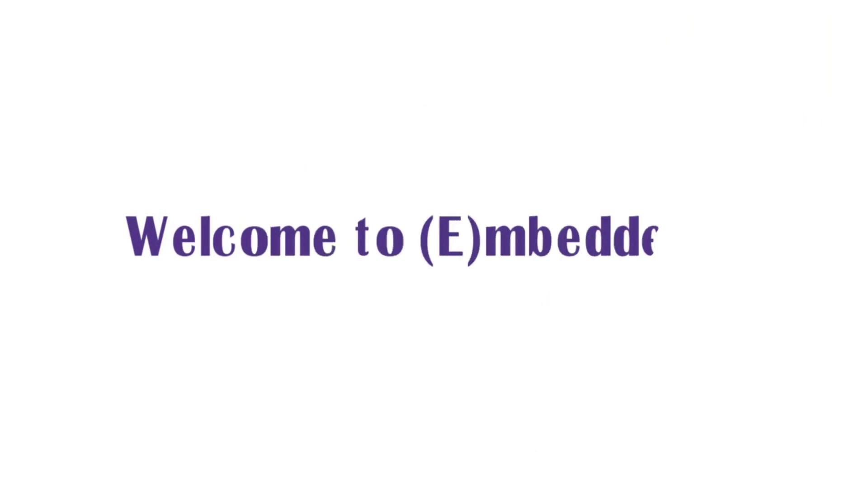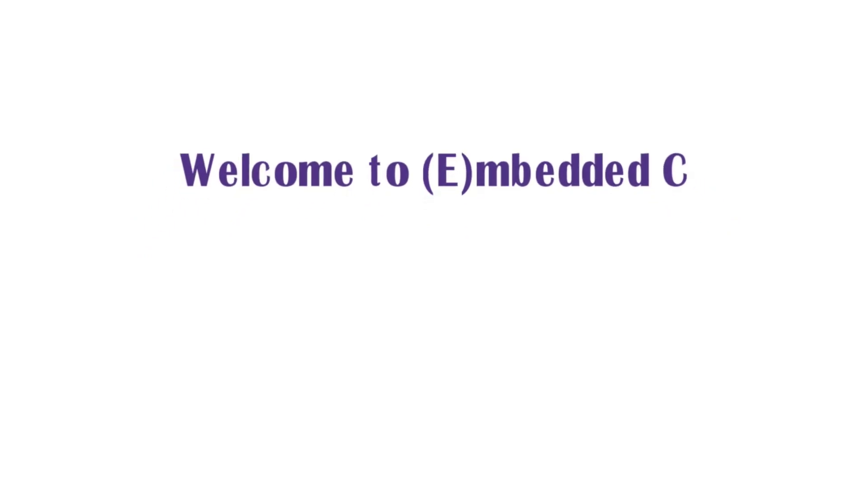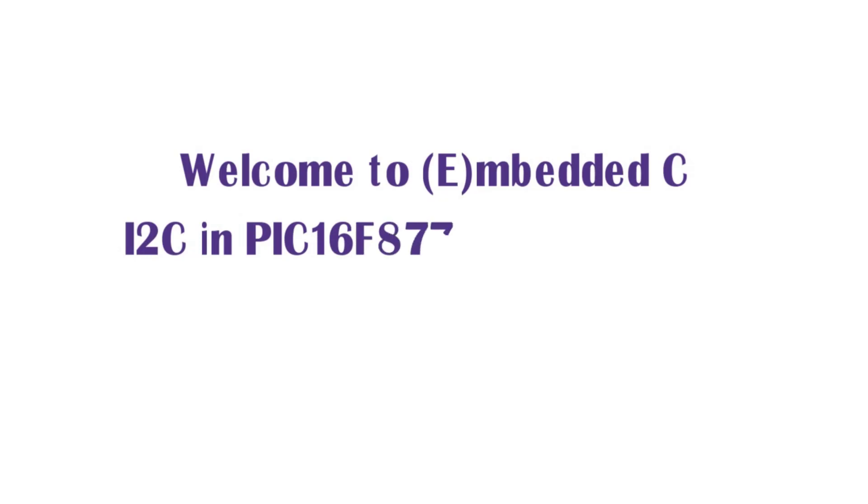Welcome to Embedded C Tutorials. In this video we will see I2C driver implementation in PIC16F877A microcontroller with Proteus simulation.